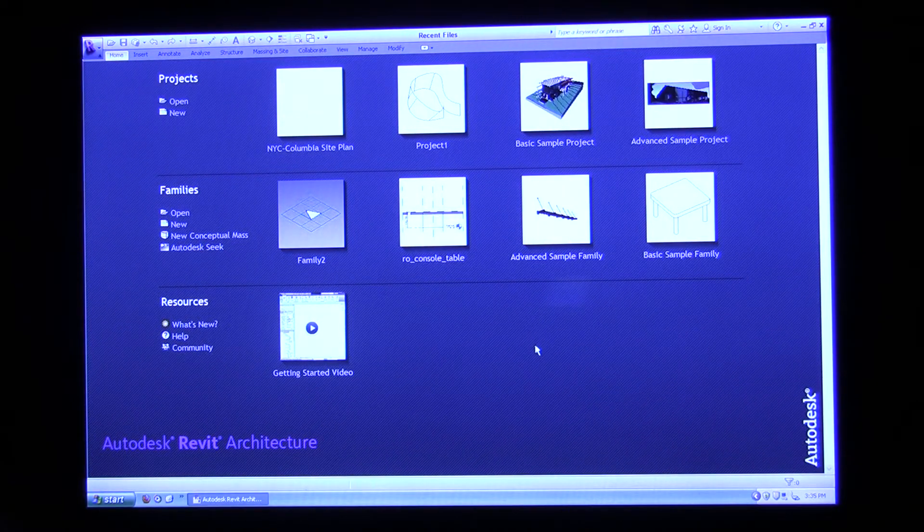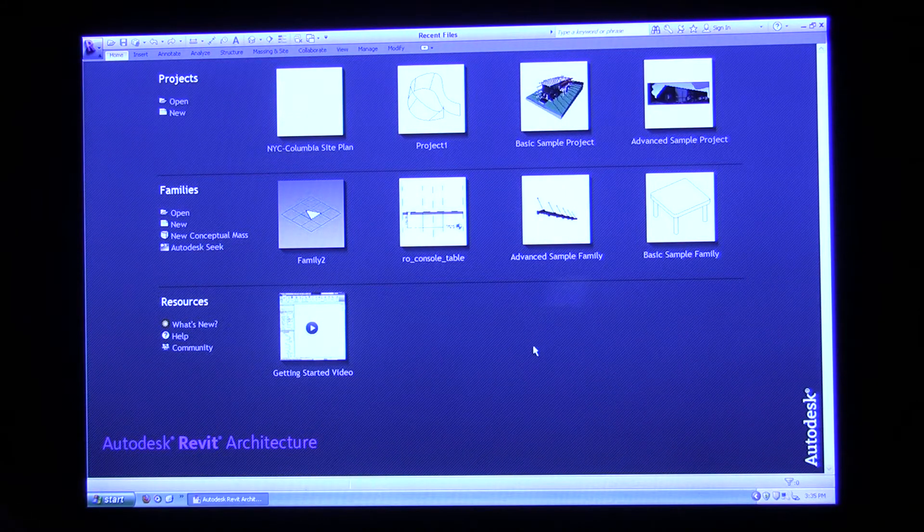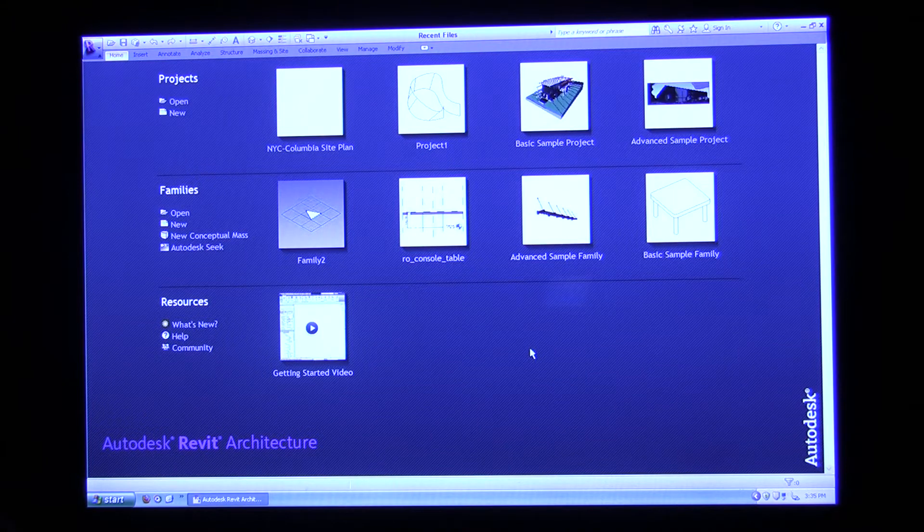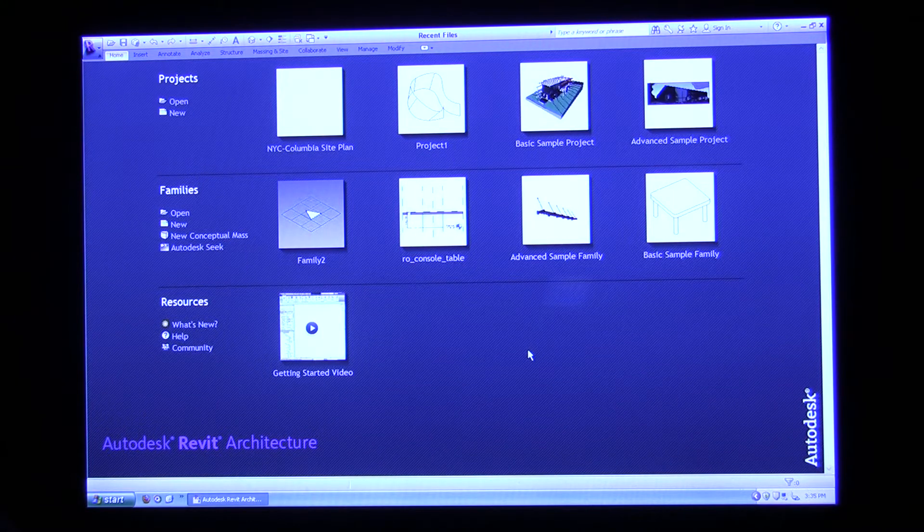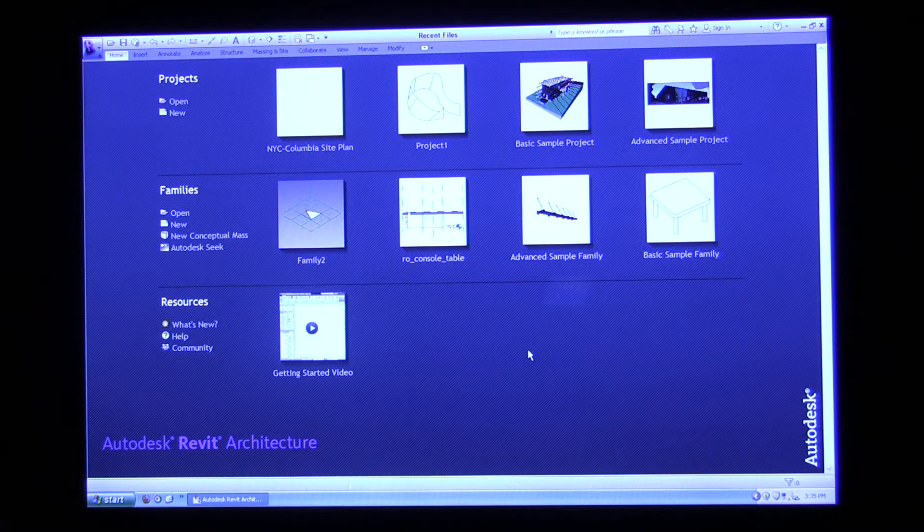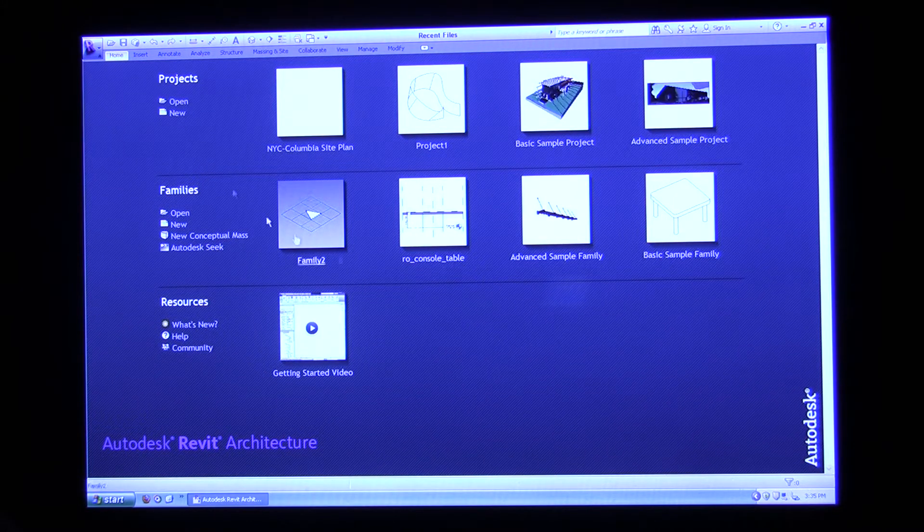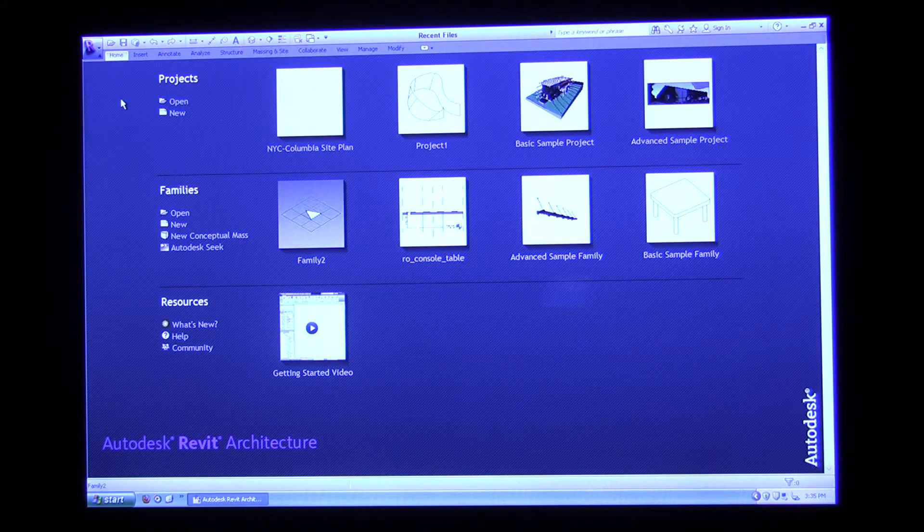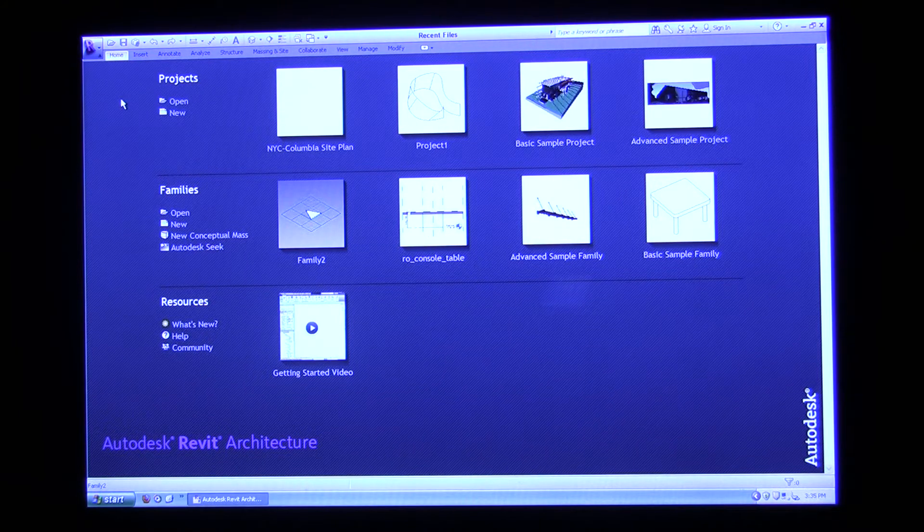Hi everyone. This is the first in a series of Revit architecture tutorials. So once you open Revit up, you'll come to this screen.